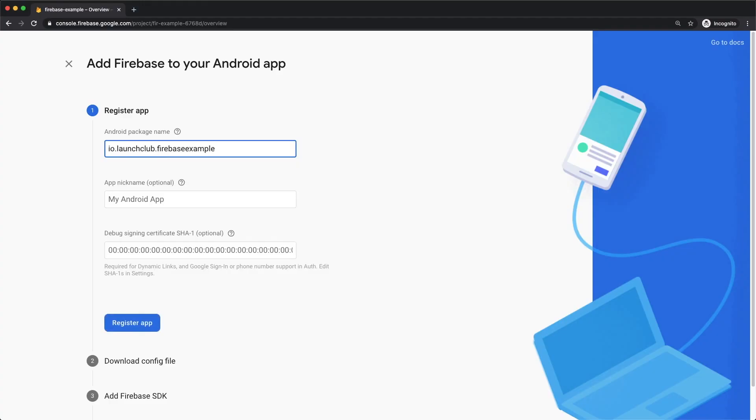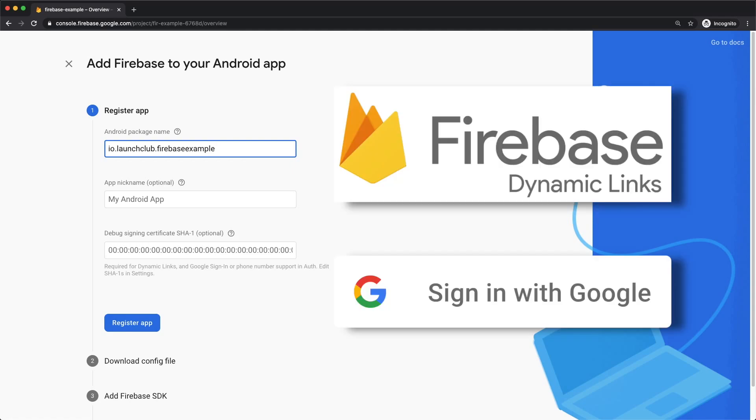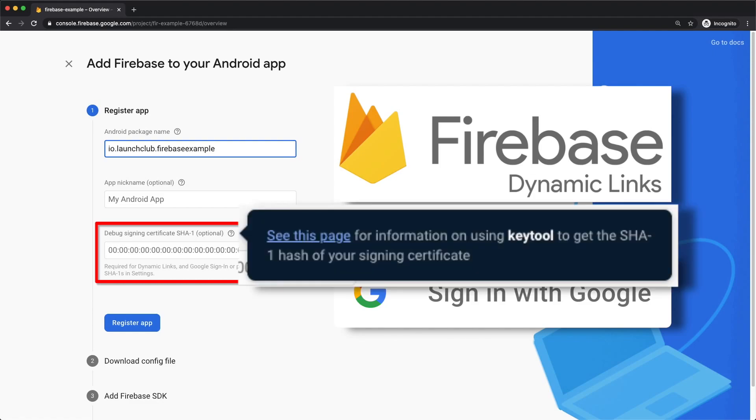Now go back to Firebase and put in your package name. If you're planning on using features such as Dynamic Links or Google Sign-in, you have to add a signing certificate. There's more information on this if you hover over the question mark icon, but you can always add this later in your project settings.